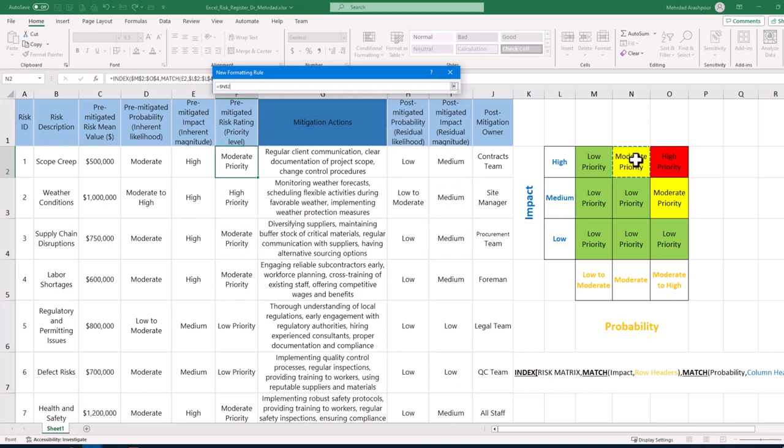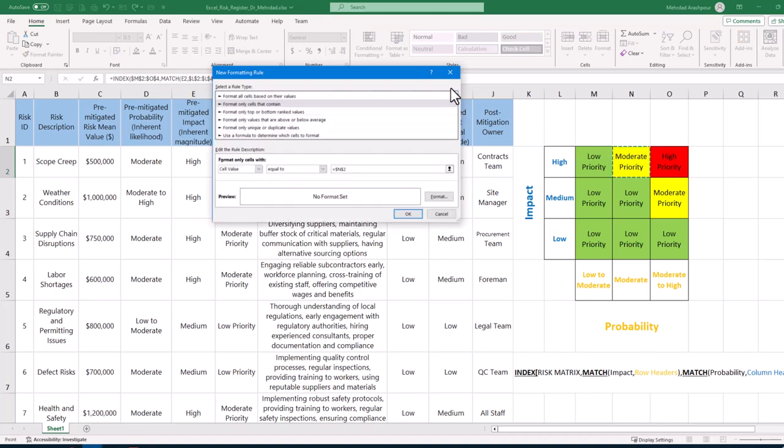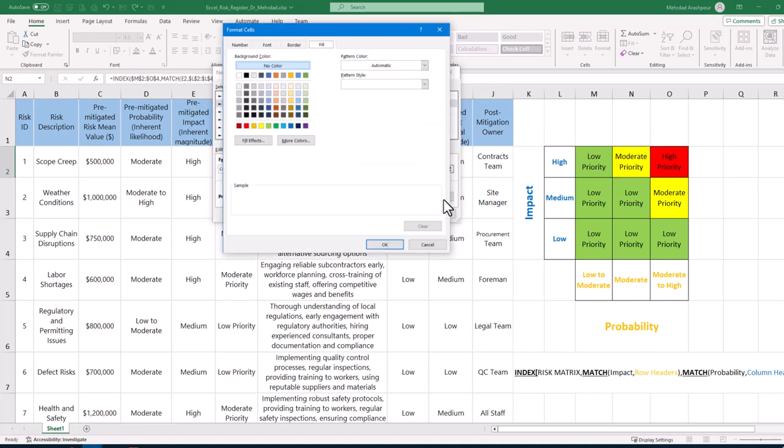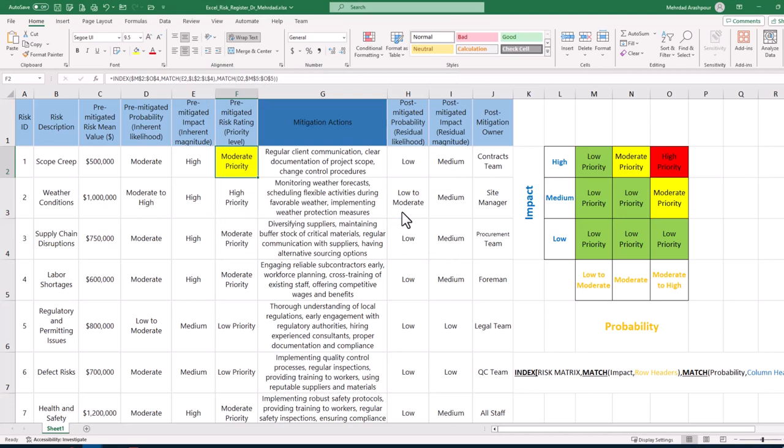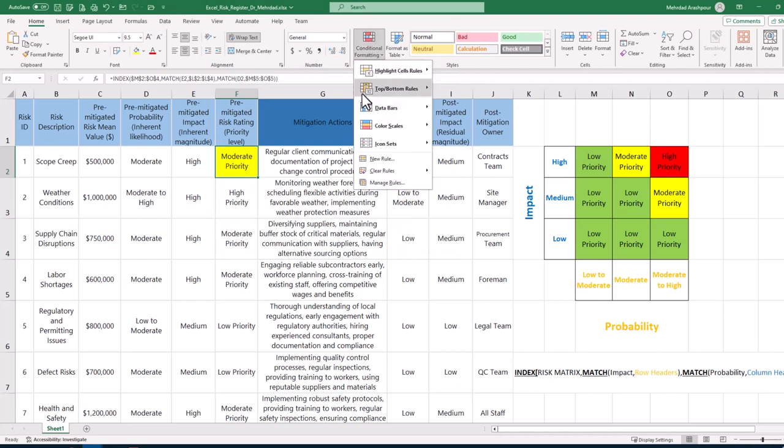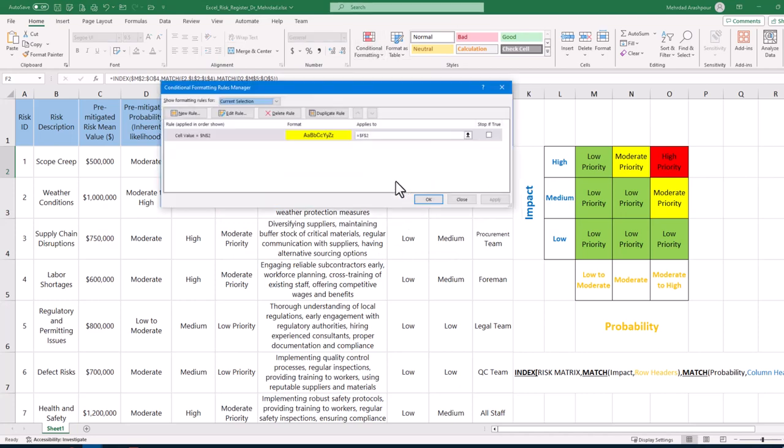Next, we select cell value as equal to the moderate priority in our risk matrix and by clicking format button the fill color is set to yellow. Then we choose manage rules and continue with the new rule of setting low priority to green color and high priority to red color.